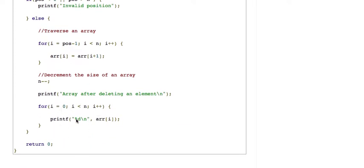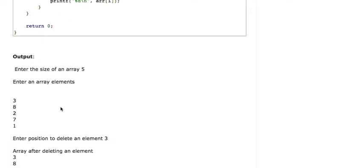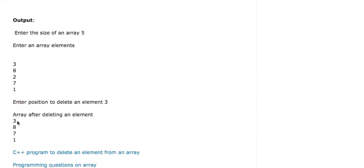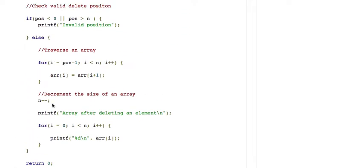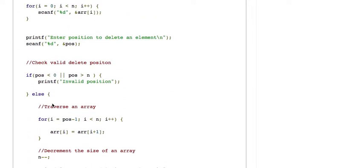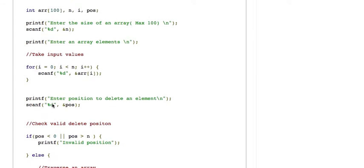For example, suppose we have an array of size 5 with elements 3, 8, 2, 7, 1, and we want to delete the element at index 3 — counting from 1, that is position 1, 2, 3 — so we delete element 2. After deletion, the array becomes 3, 8, 7, 1. This demonstrates the concept behind deleting an element.